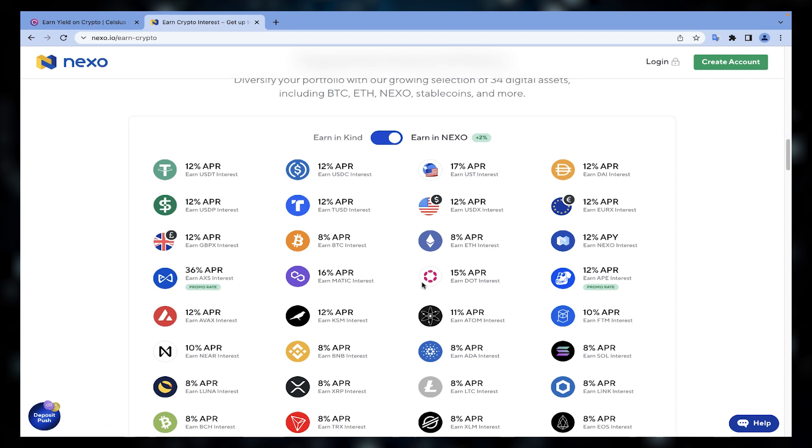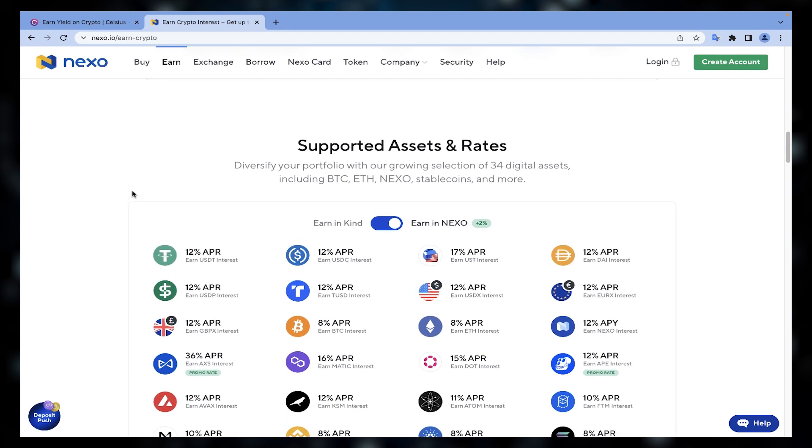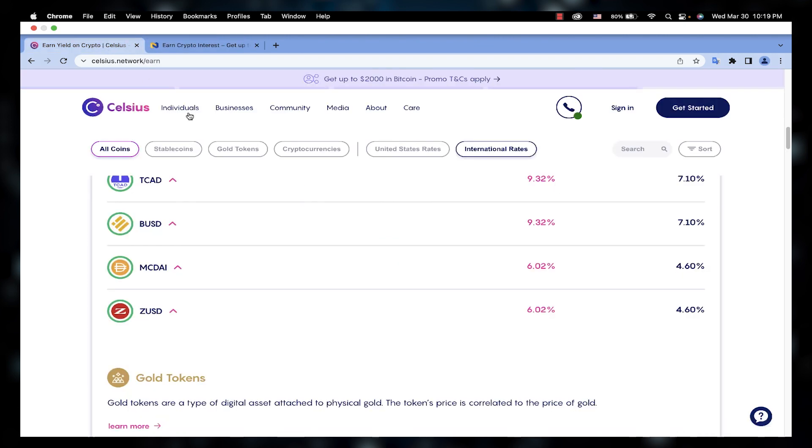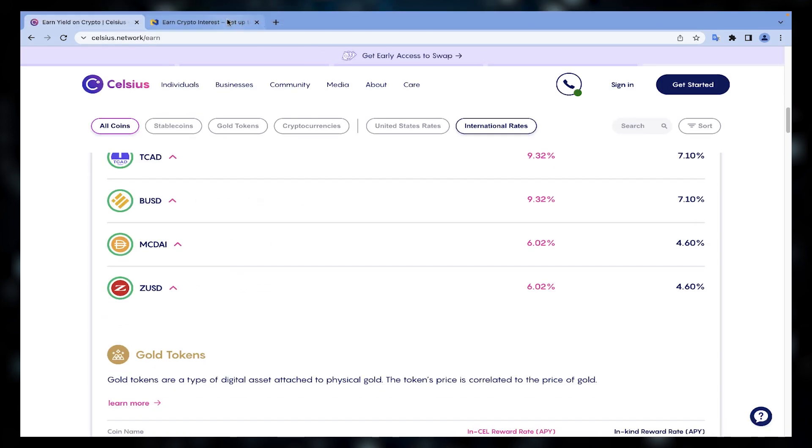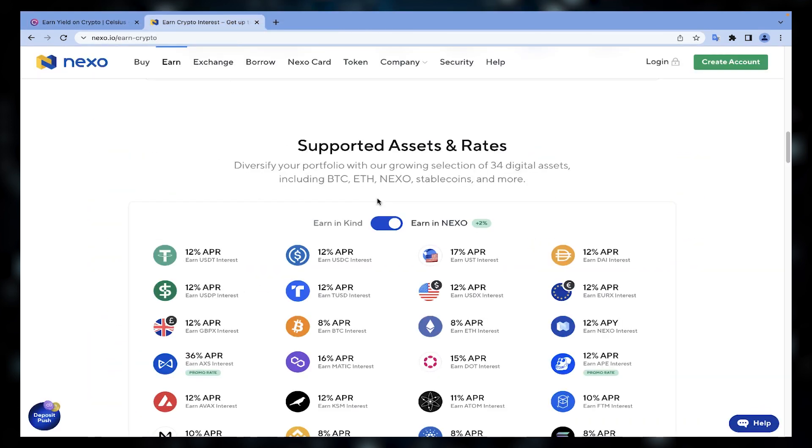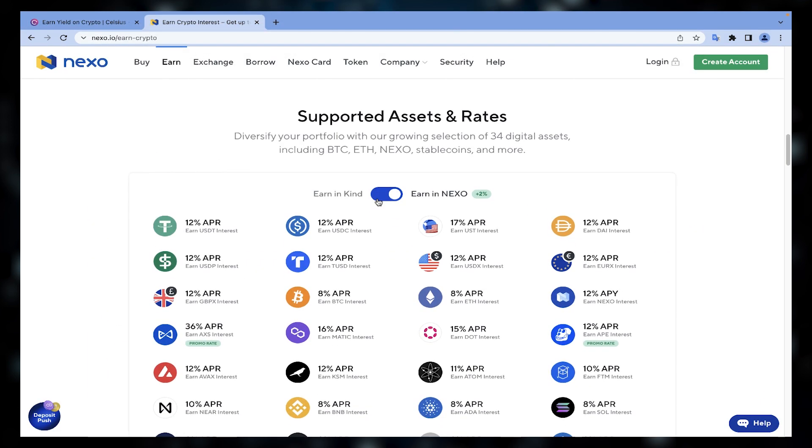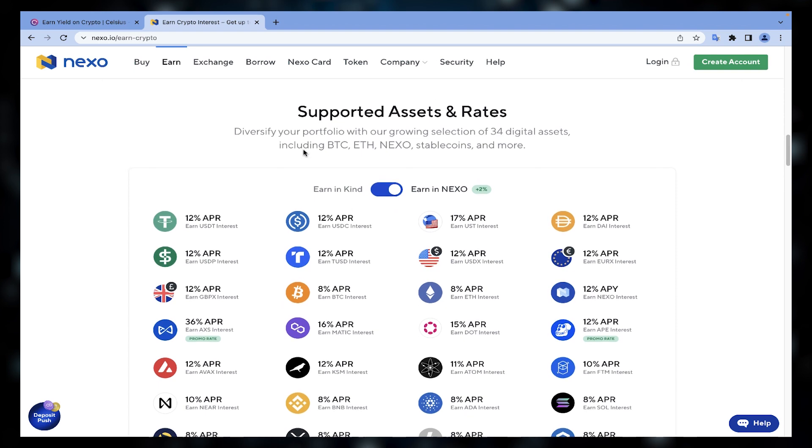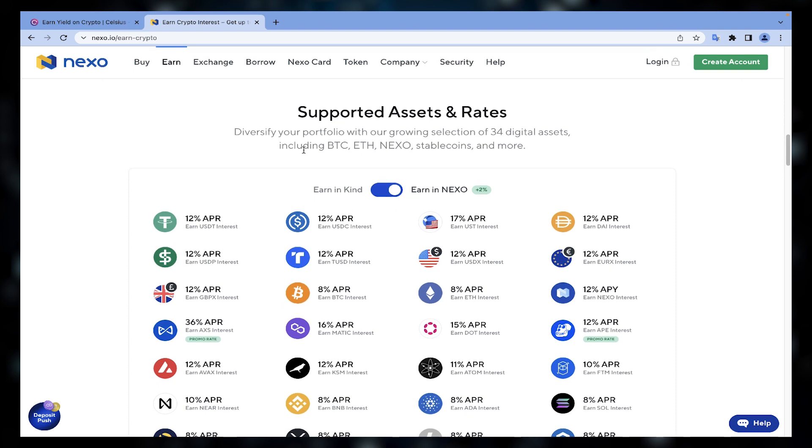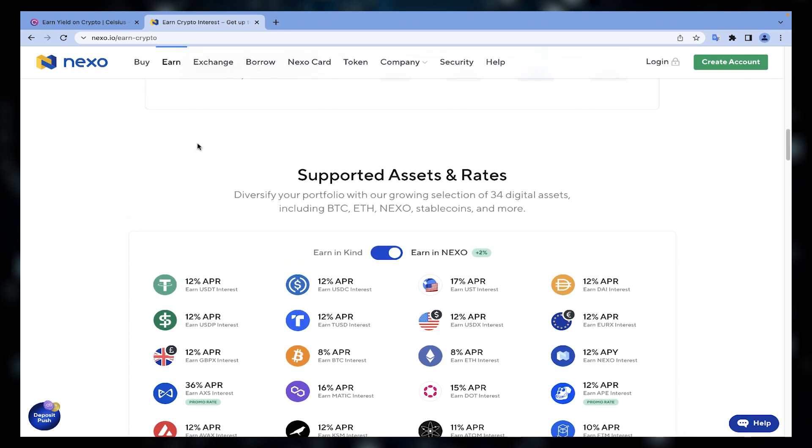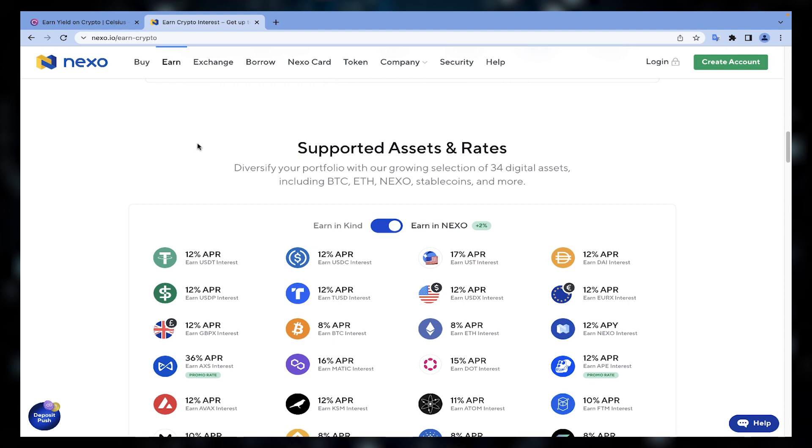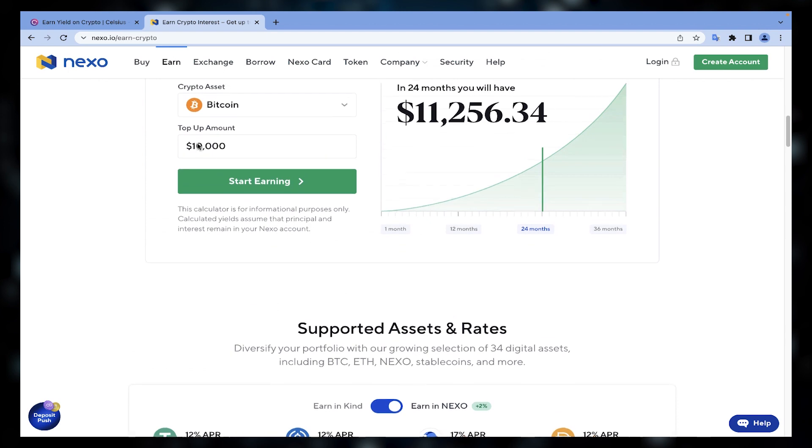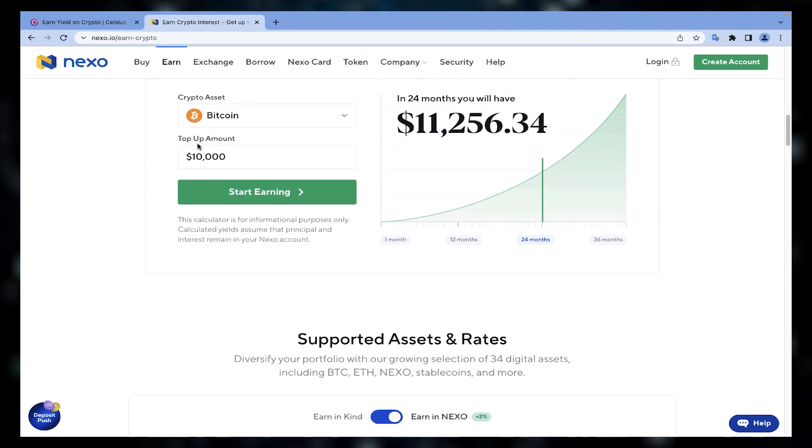The most popular crypto lending platforms are Celsius Network and Nexo among some others. One problem with lending is that you cannot touch your asset until the lockup period ends. For example, if the market suddenly crashes and you decide to sell your asset to prevent more losses, you cannot because your asset is locked.